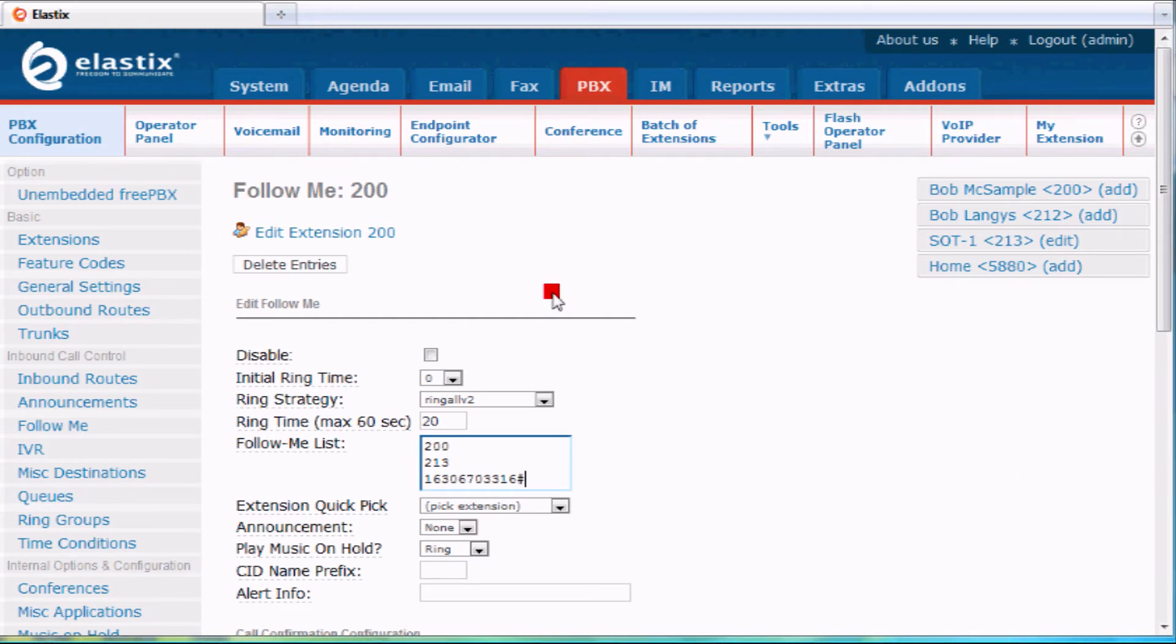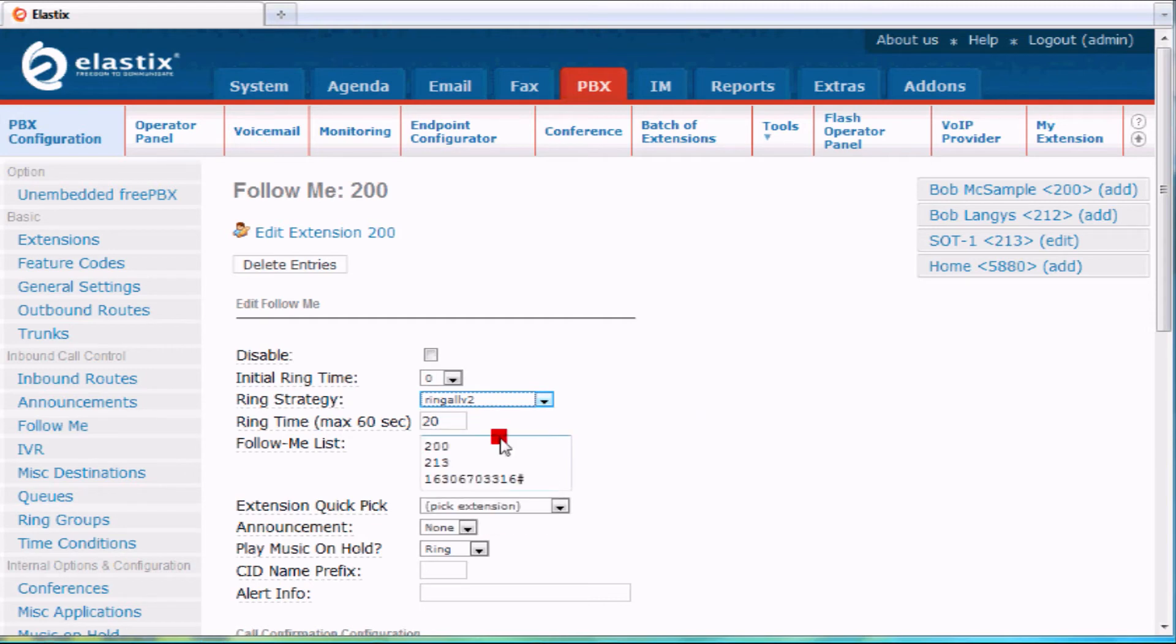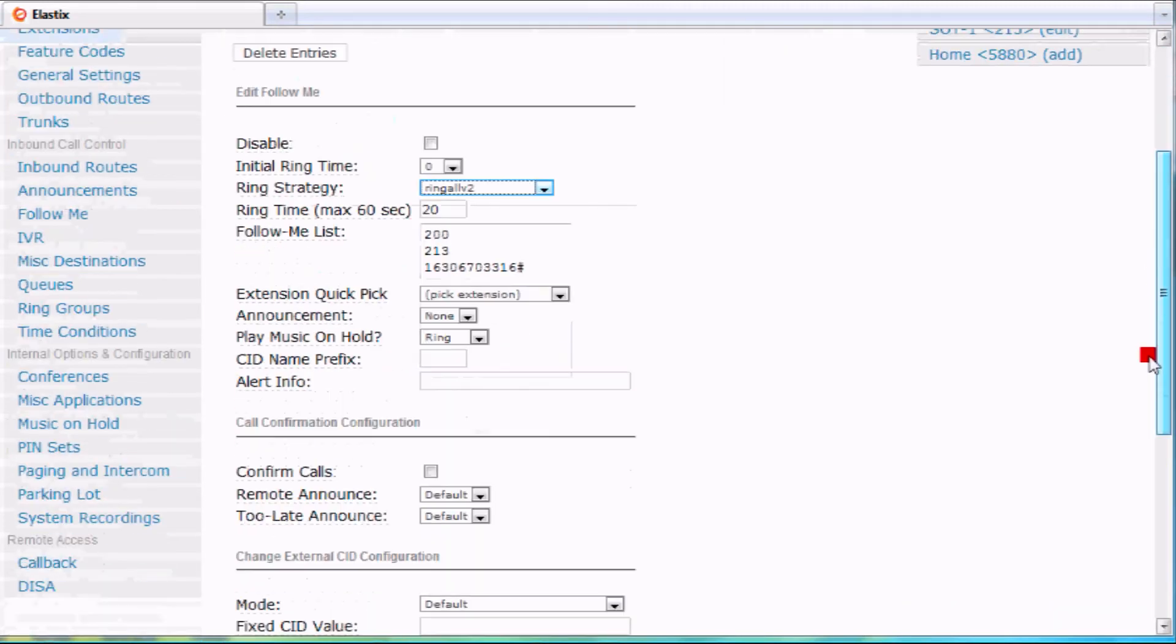Basically when somebody calls me at extension 200, it's going to ring all of these numbers at the same time as I have it set up now. I could also set it up to hunt those numbers too, so it'll ring 200, then 213, and then my cell phone number as well.